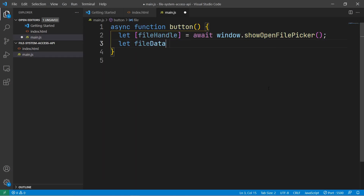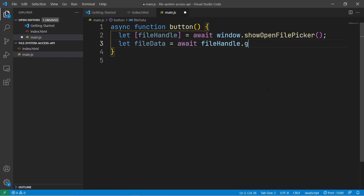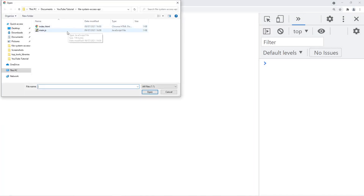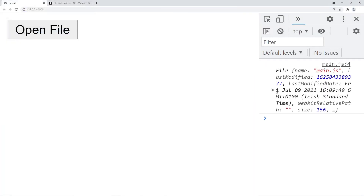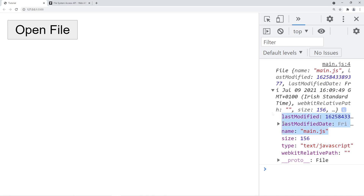To get the data in the file, we have to use fileHandle.getFile(). As you can see, this will return a file object with all the data. We have the name of the file, the size of the file, the type of the file, and also some information about when the file was last modified.